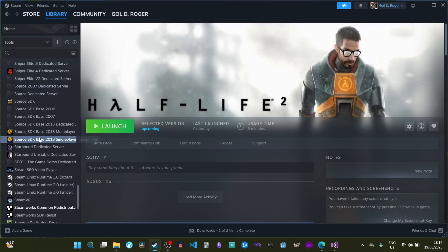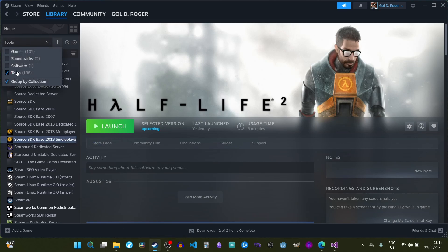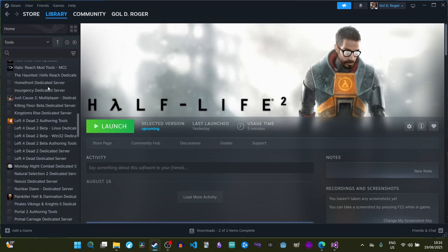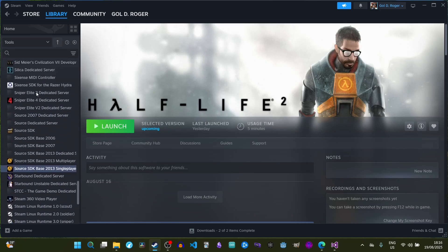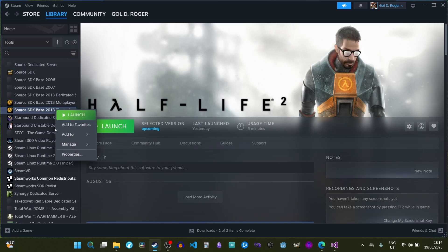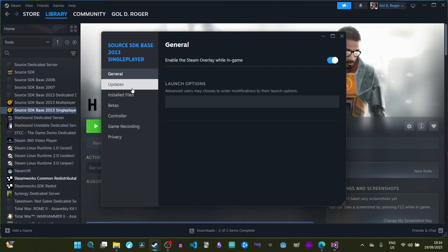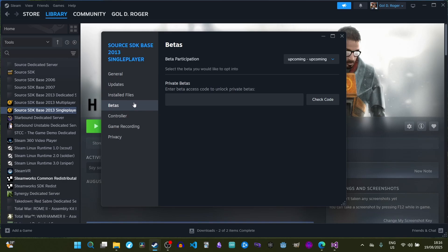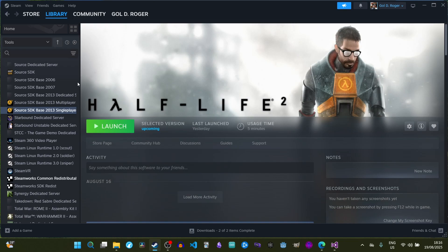The next step is to make sure you have Source SDK Base 2013 Single Player installed. Open Steam, go to the Library and select Tools. Scroll down until you see the Source tools and install Source SDK Base 2013 Single Player. Once installed, go to Properties, then Betas, and under Beta Participation select 'upcoming'. That's all you need to do here.